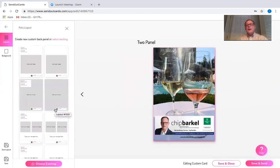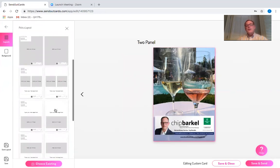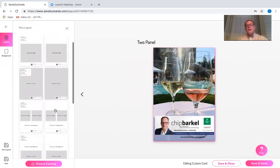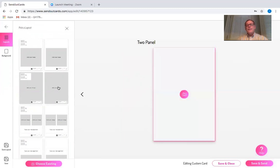Normally, I create my photographs outside of SendOutCards and upload them as a full page. We have different choices for formats for photos and texts. I'm going to choose the full page.